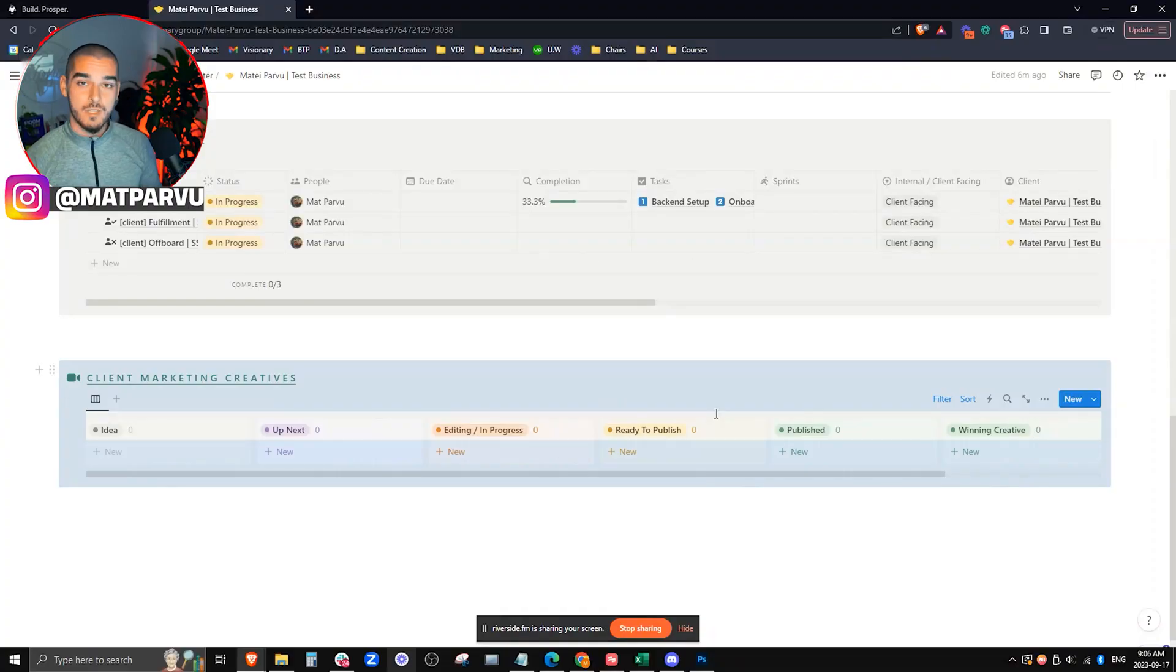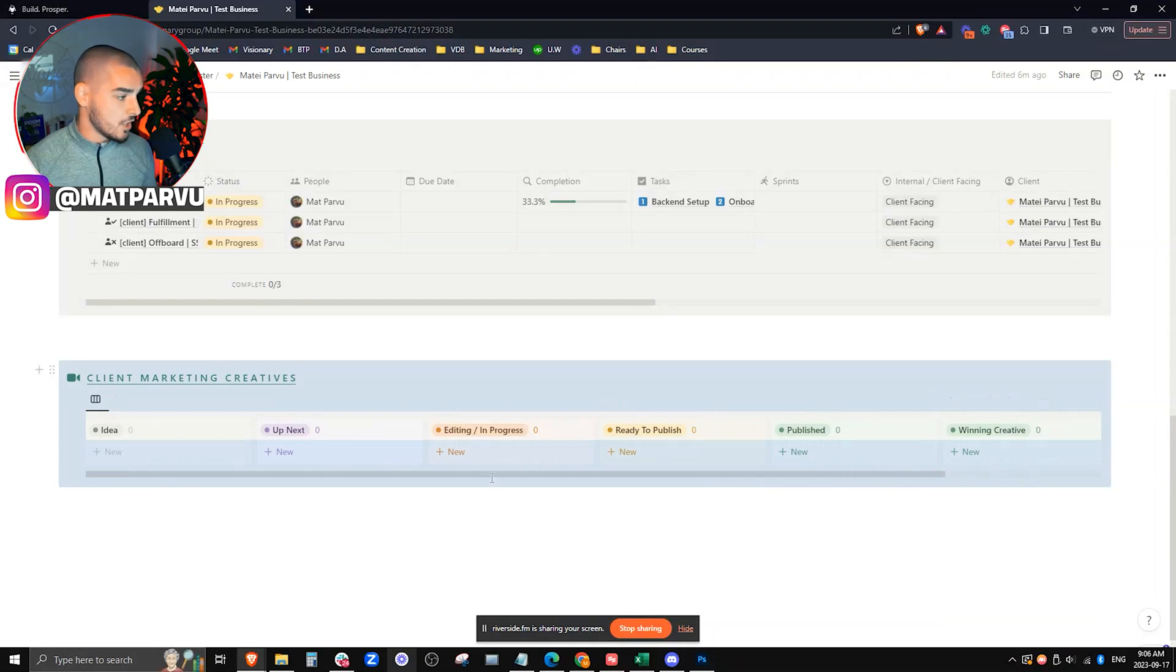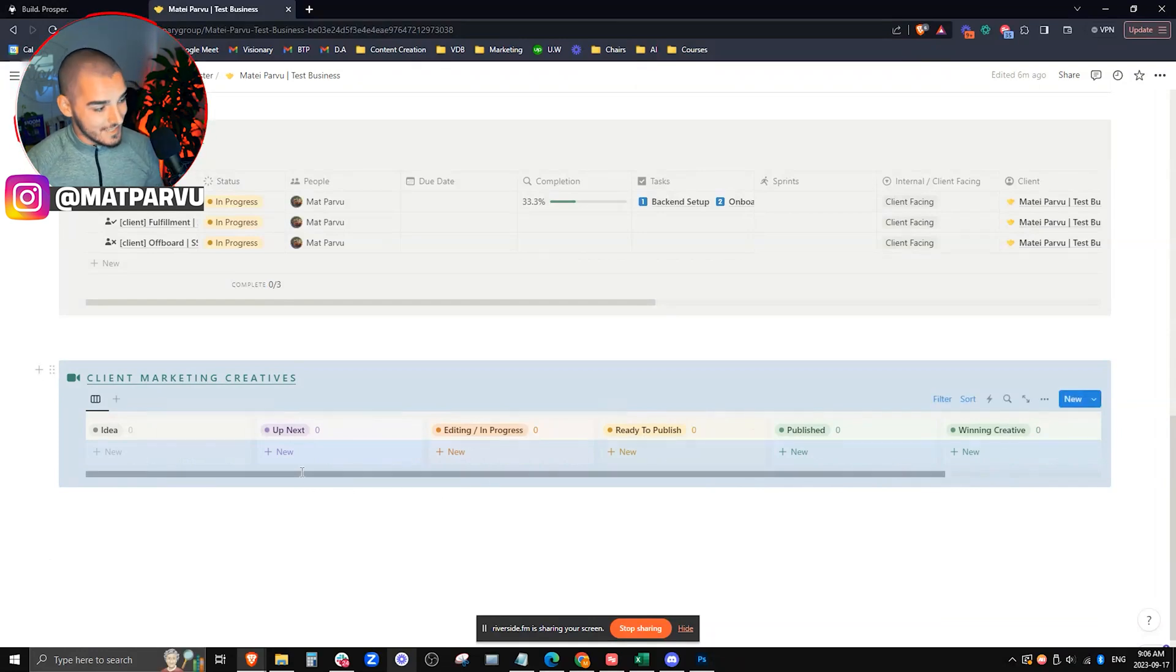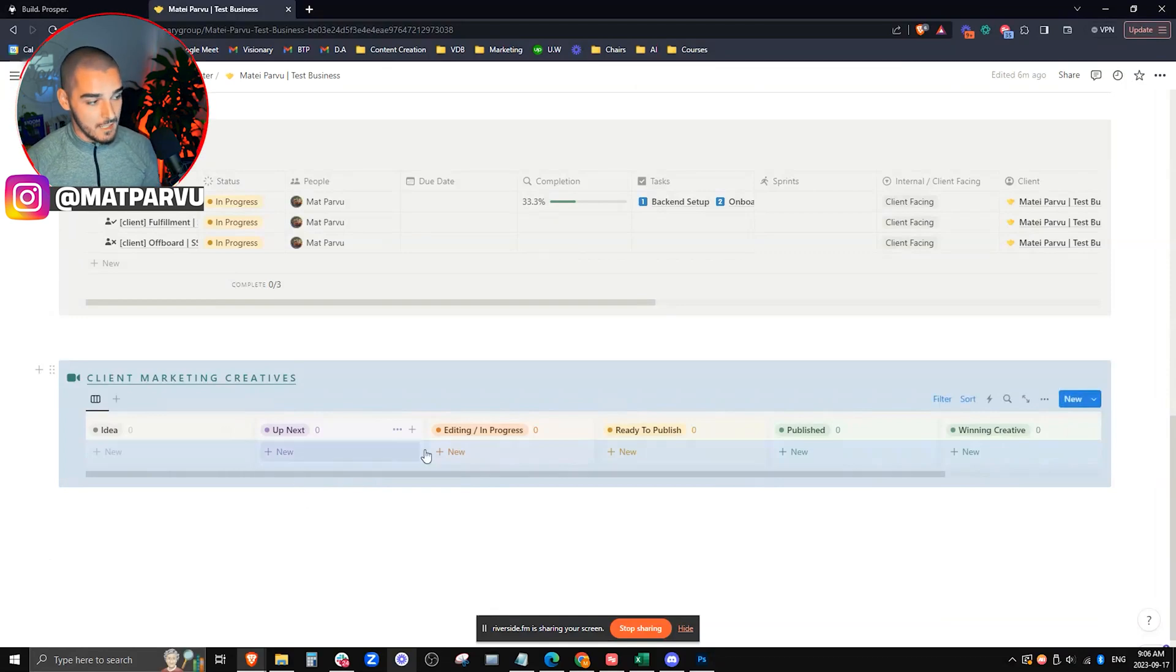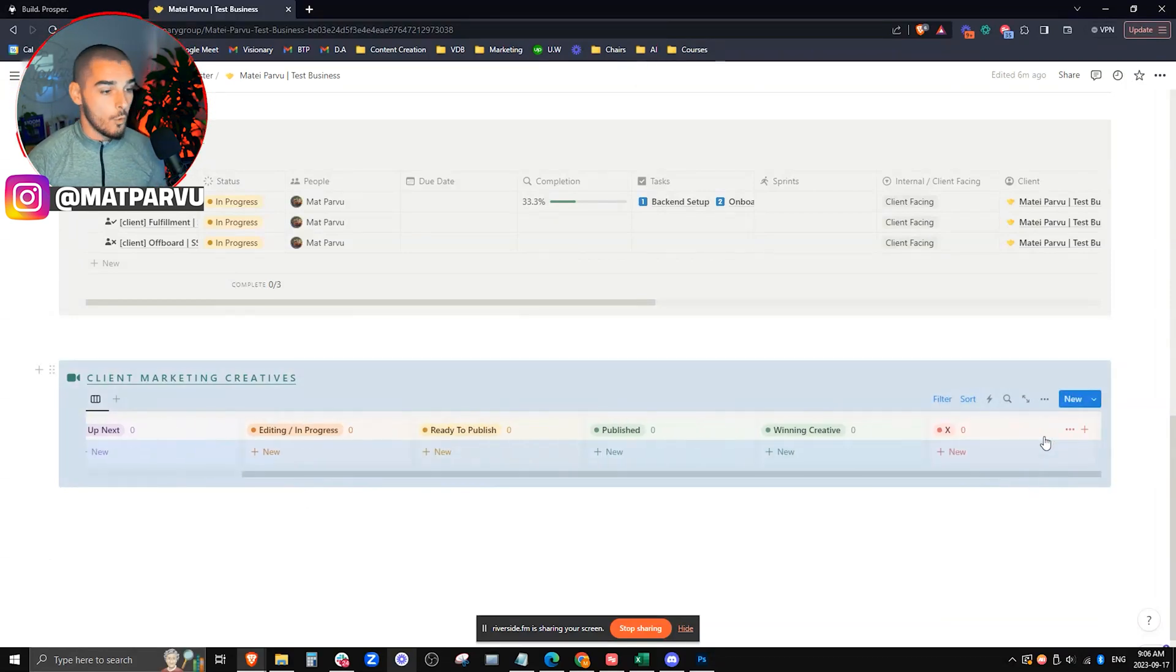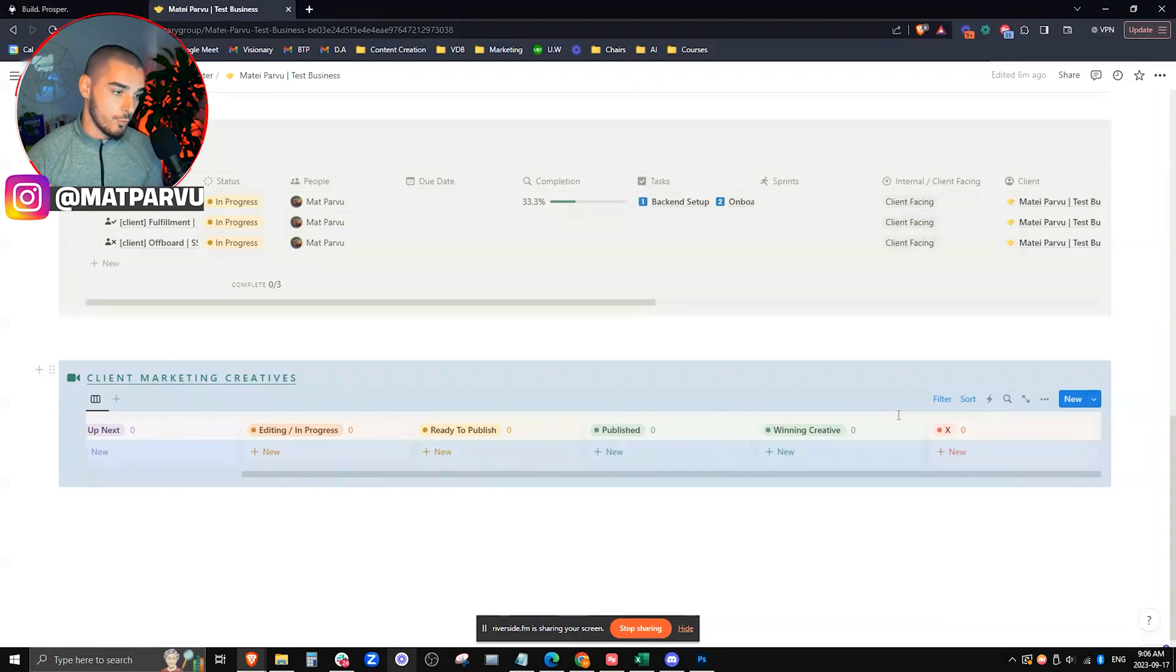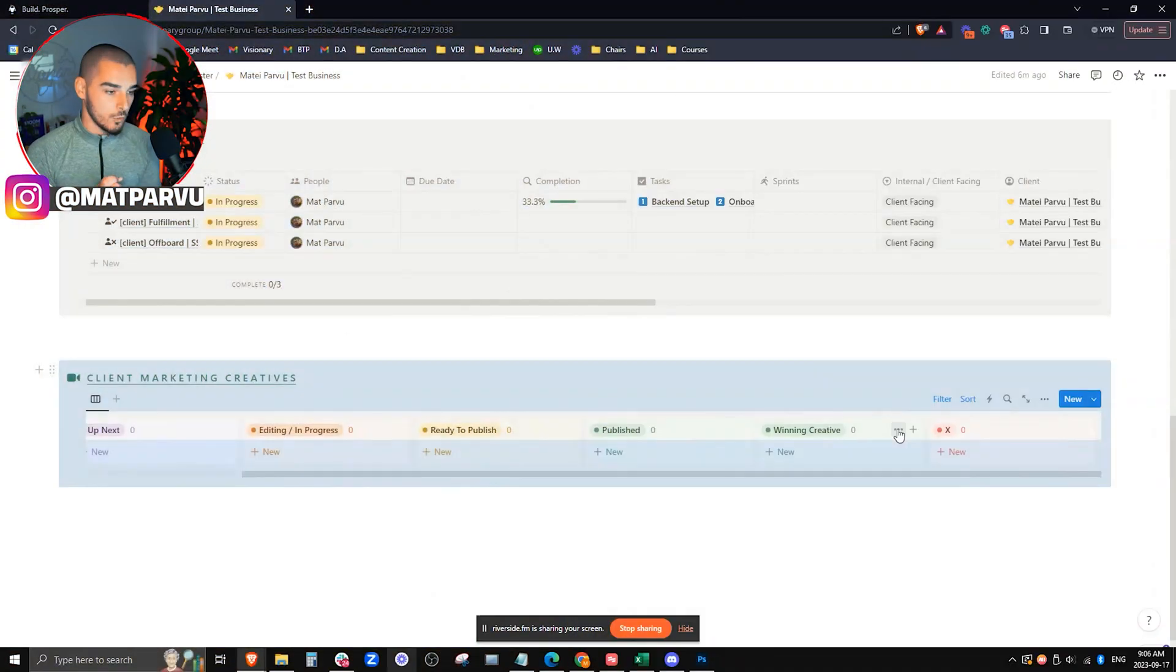We also are able to embed client marketing creatives inside of this card. So that way we can see the exact pipeline of every piece of creative from idea to editing, to published, to actually if it was a winning creative or a losing creative. Why this specifically is so important is because you can now start to see exactly what type of creatives were winning, what type of creatives didn't work, and then you can start to optimize in the future specifically for winning creatives for your clients.